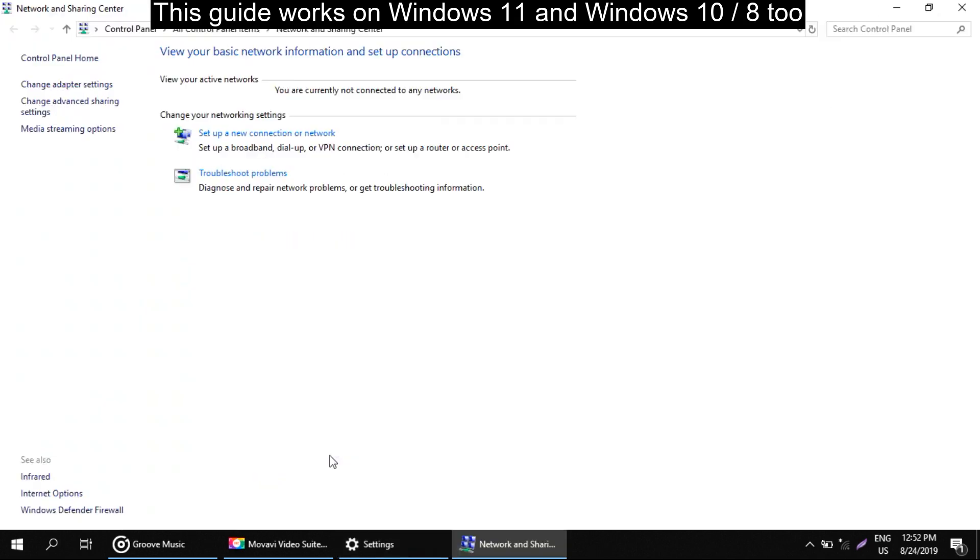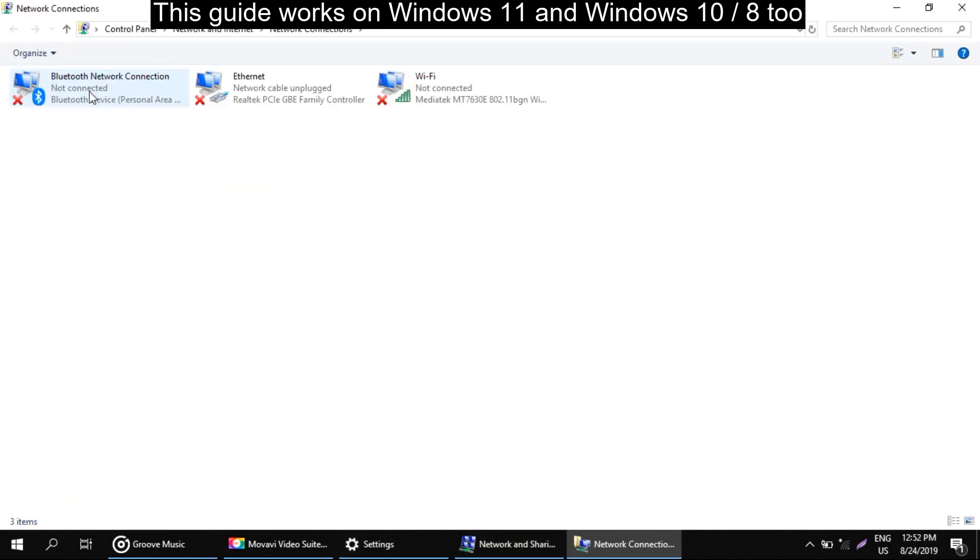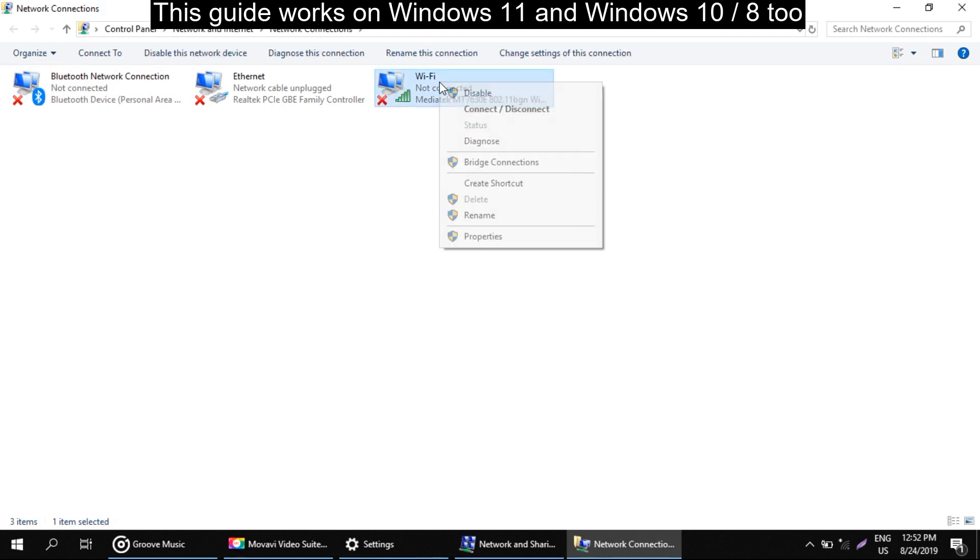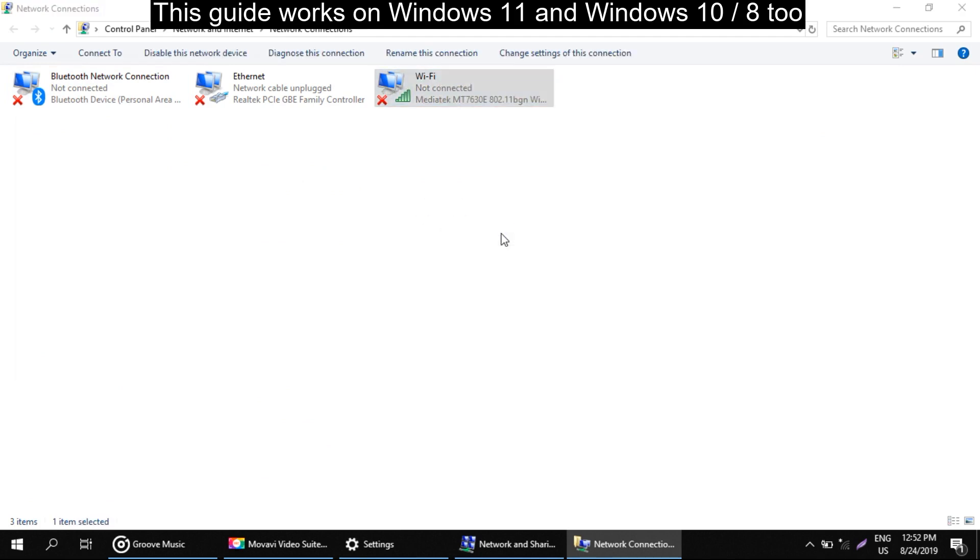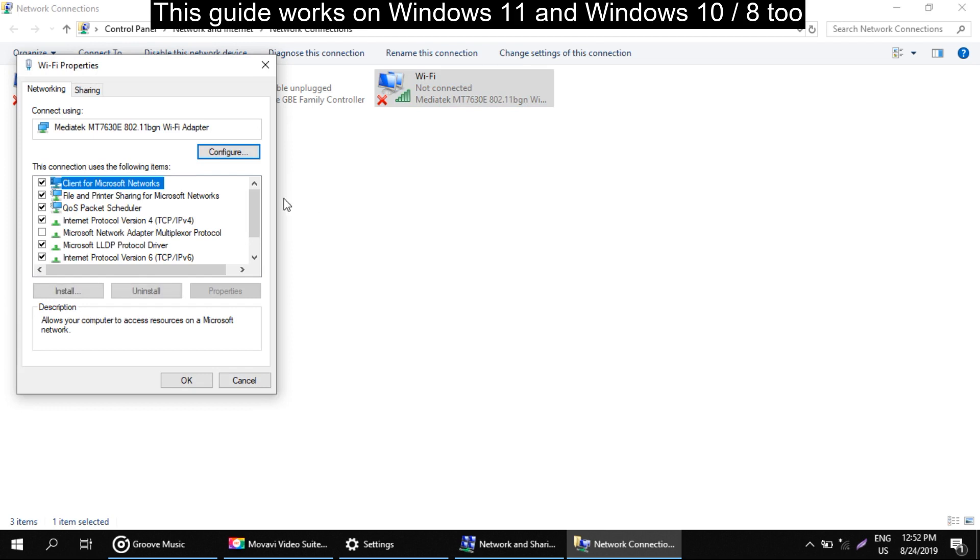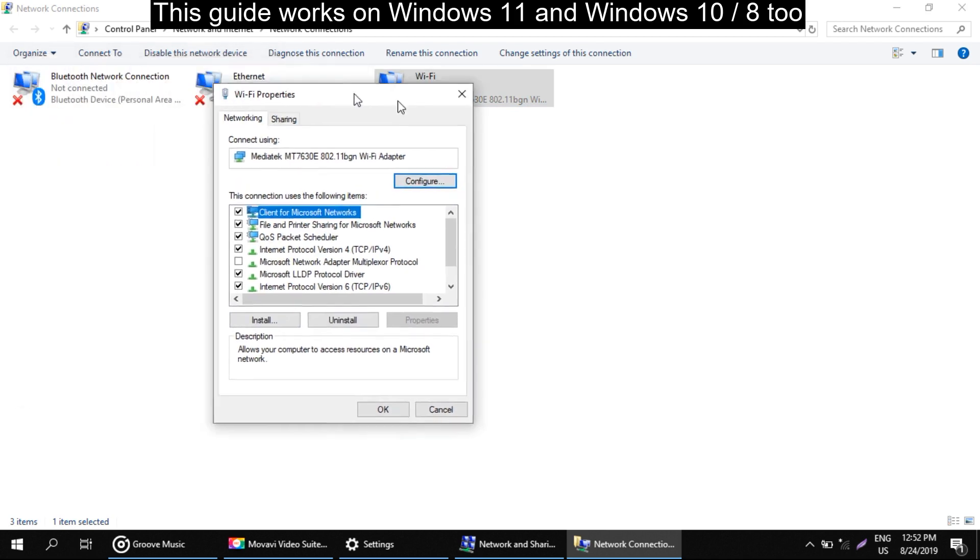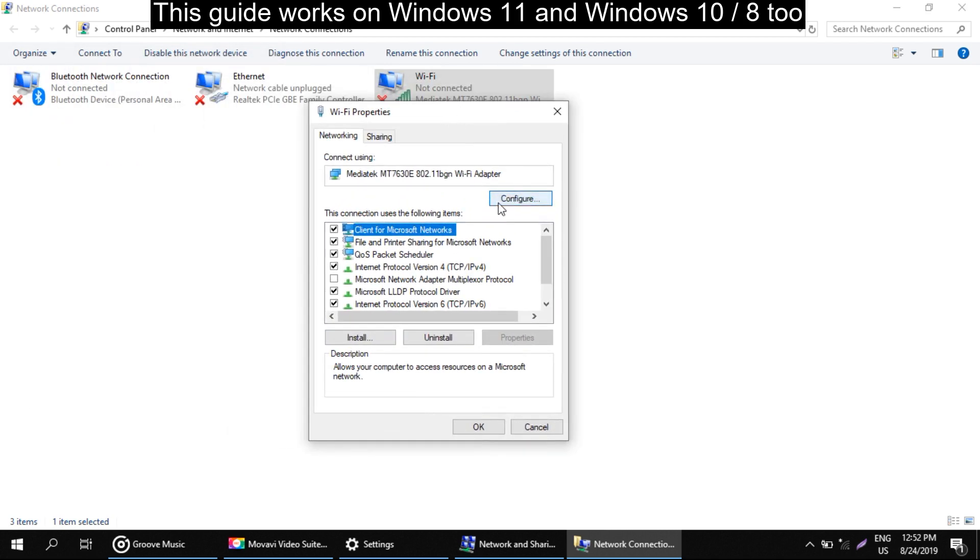After this, go to change adapter settings. Now right click on your connection and select properties. You will get your WiFi properties. Click on configure.